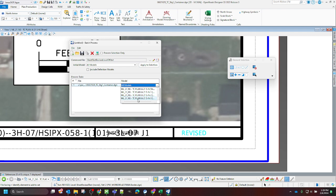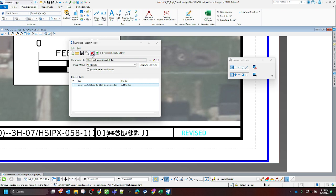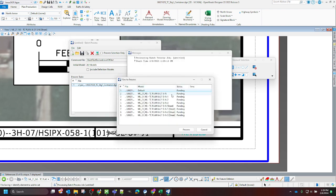We can choose which model we want to do, if we just want to do one model or if we want to do all models. Once we have this done, we are going to go ahead and select the process batch job.